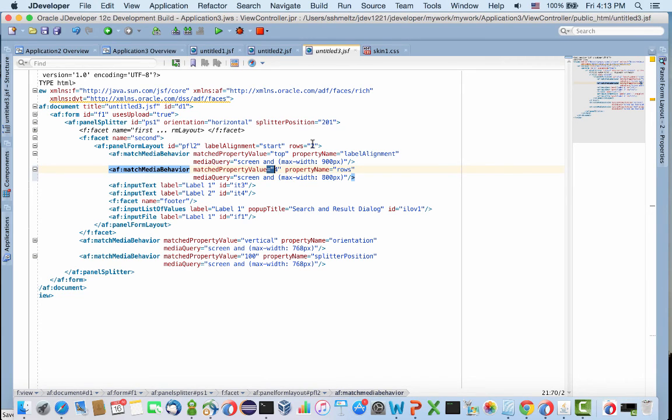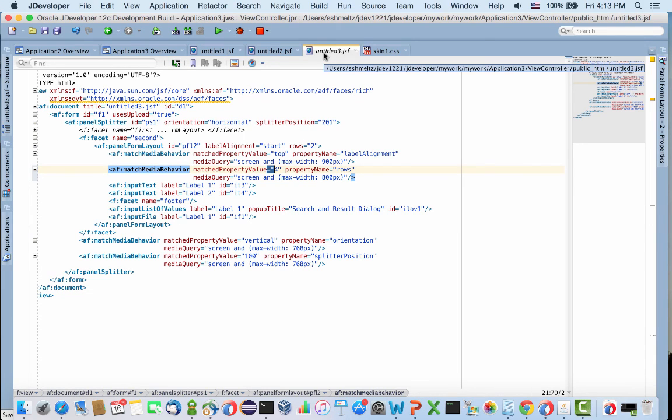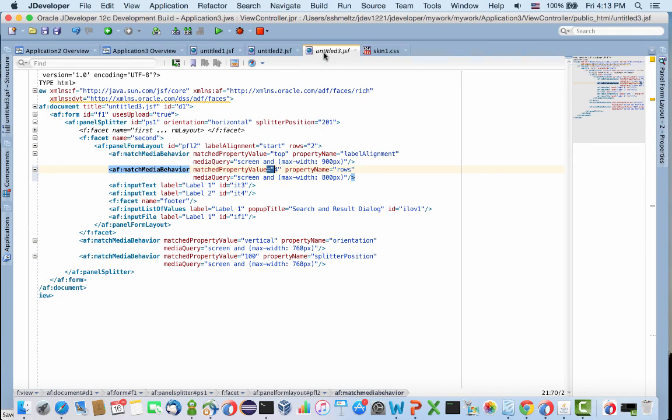This is how match media behavior works. It's very easy to use and implement in your application to achieve the exact responsive UI design you want. Enjoy.